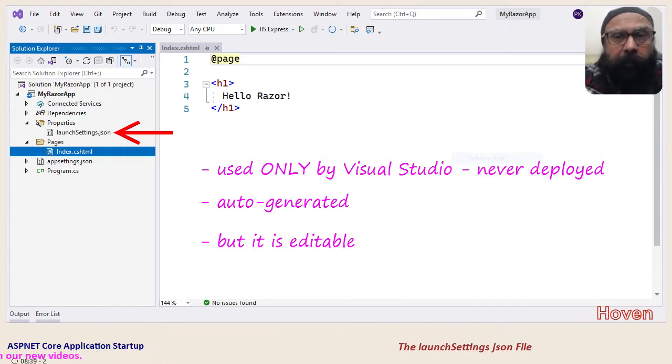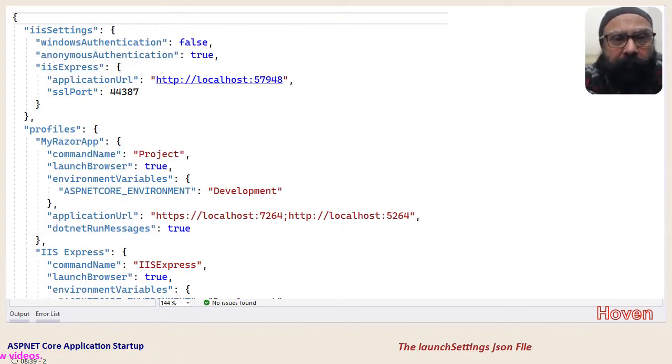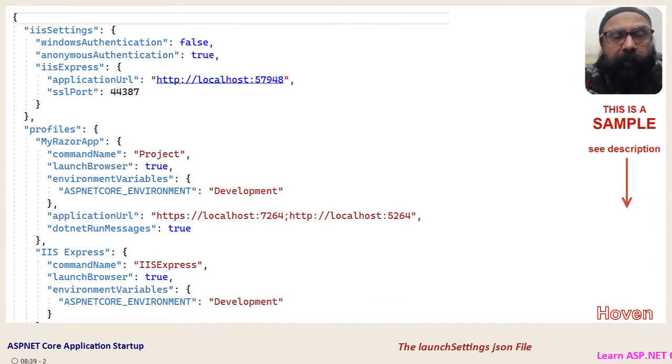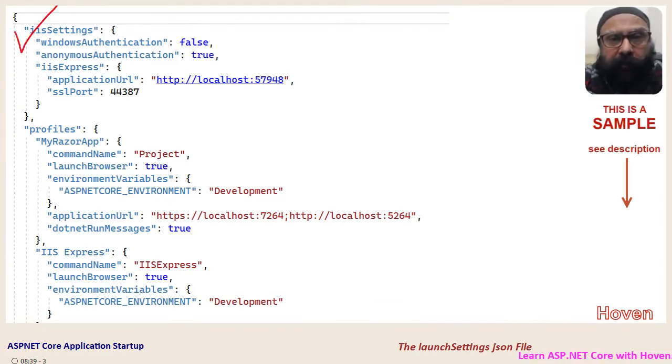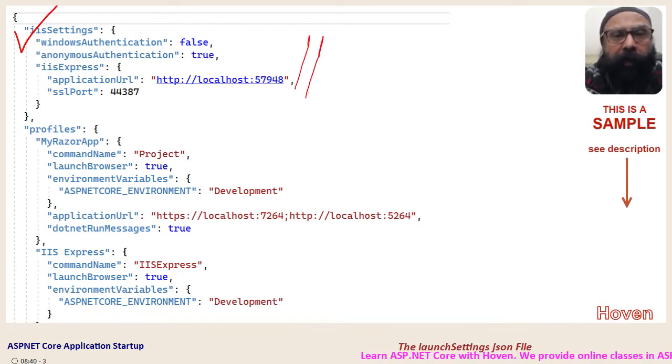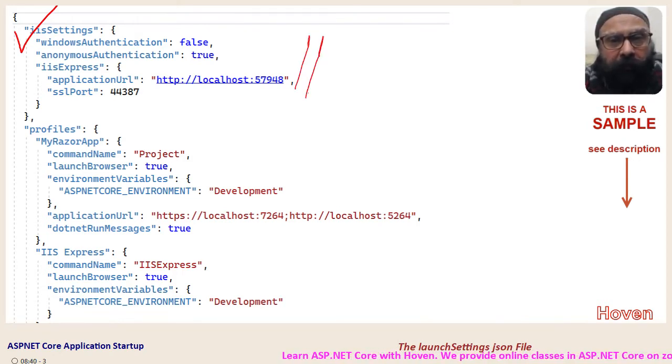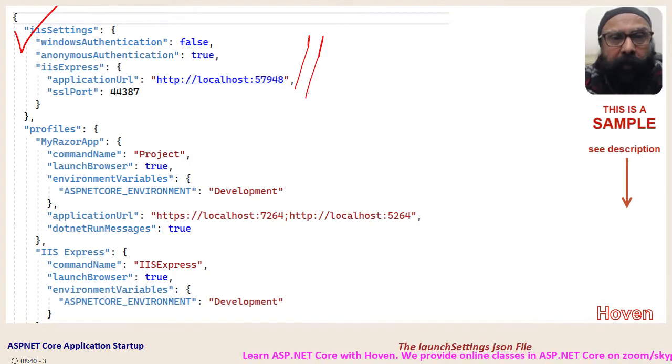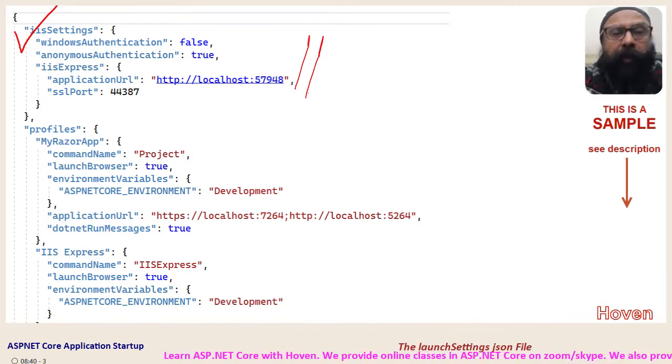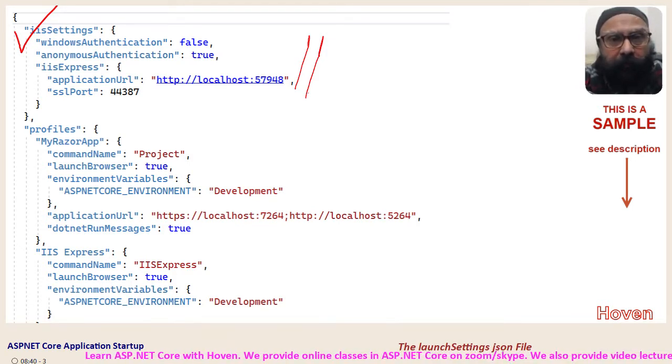Let us double click to open this file. In my file there is a section called IIS settings. This section describes the settings for the ports and IIS authentication. These settings are used whenever the application uses IIS server.